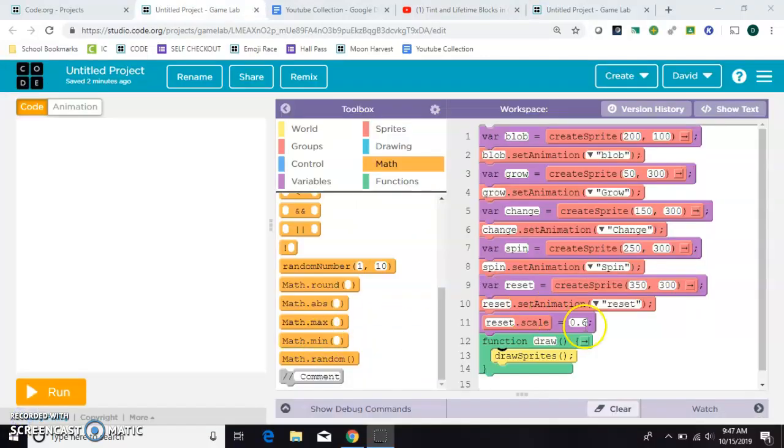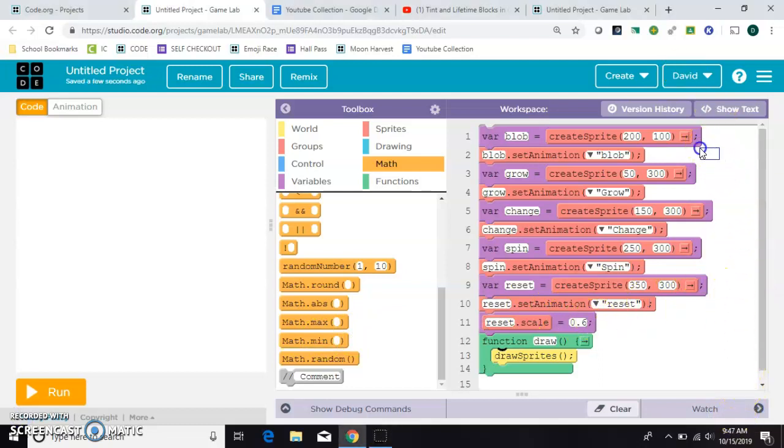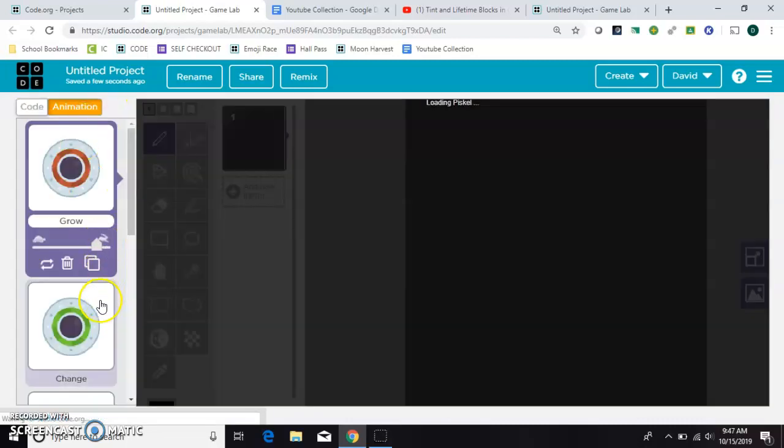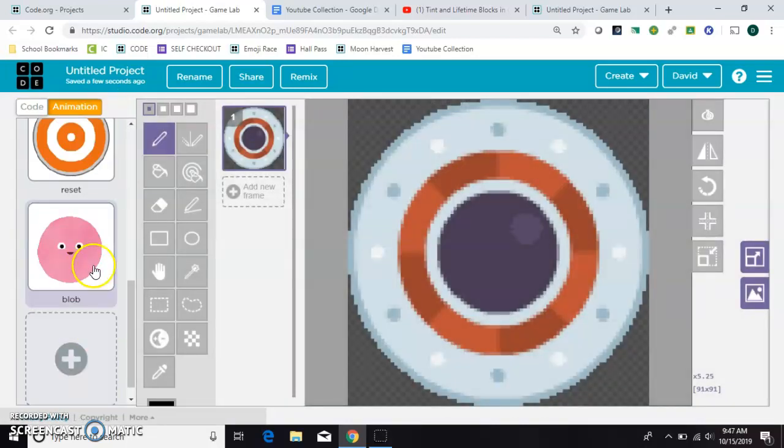To start making this program, I've initialized all my sprites. So these two lines here create the blob and put them where I want on the screen in the X and Y positions, and then give him the image that I want him connected to.